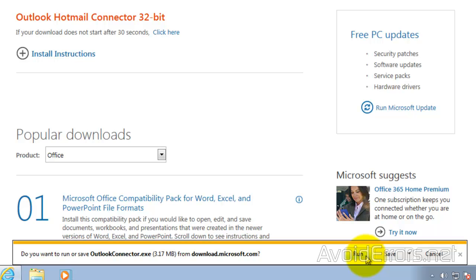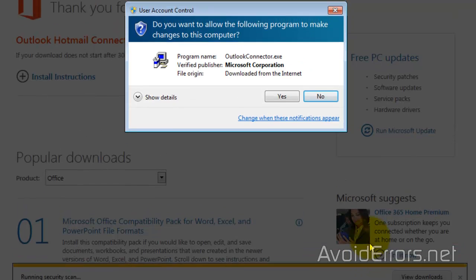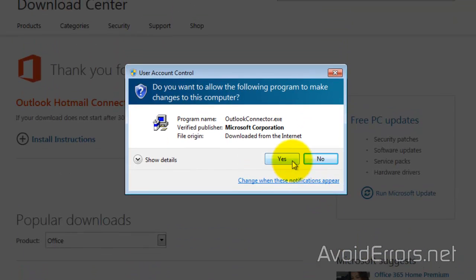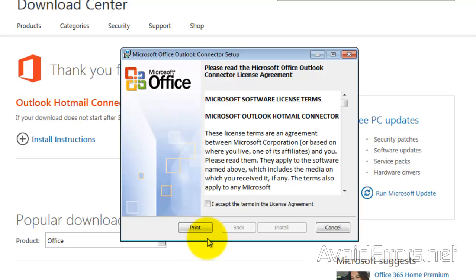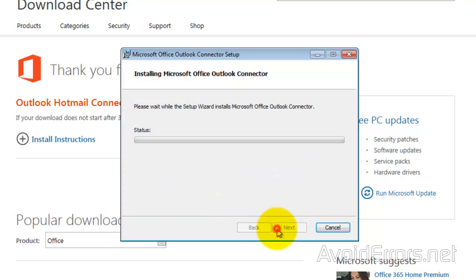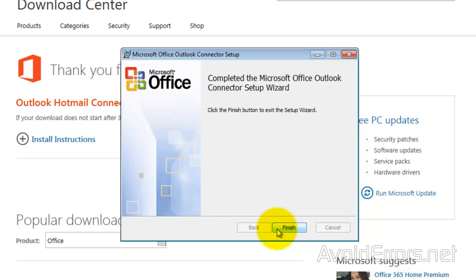I'm just going to click on Run here. Yes to the UAC. Accept the License Terms. Finish.